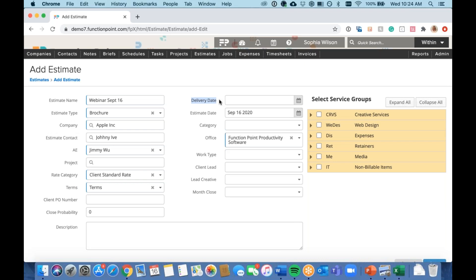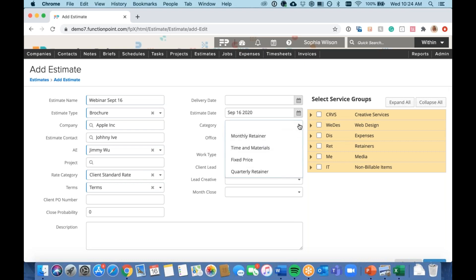Delivery date is something I can't stress enough — a lot of reporting can be pulled based on this. We recommend this be the date you expect the piece of work to be completed. At any point you can pull a list of all jobs due within a certain period to hold your team accountable. The category field I always recommend using to label how you plan to bill later — retainer, simple job, fixed price, time and material — so your accounting team can pull a list and invoice correctly.